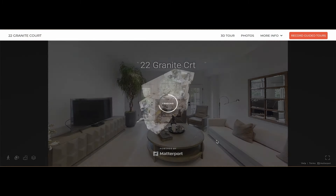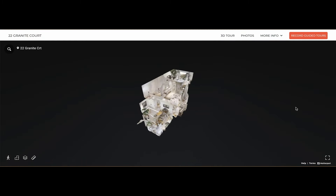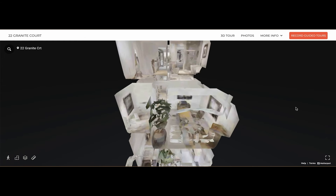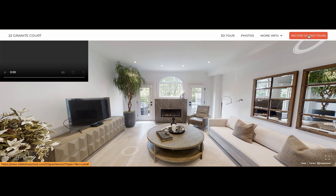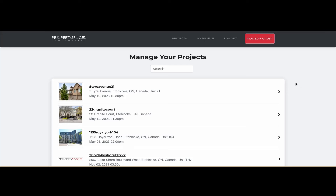The 360 Guided Tour is an entirely free edition included in all packages featuring 3D tours. Let me now show you how it works and outline potential applications.